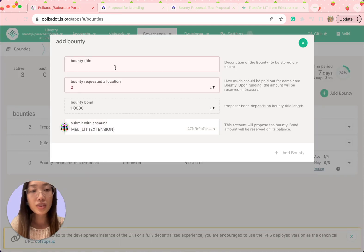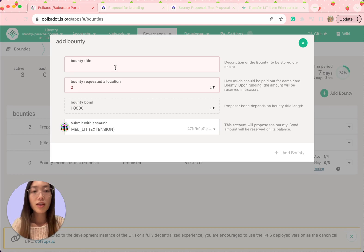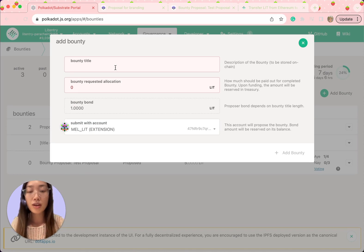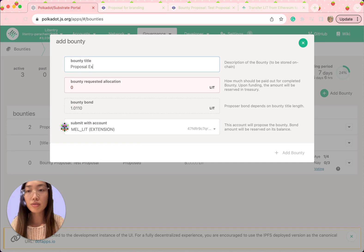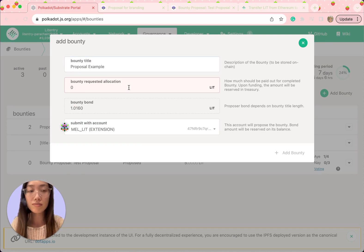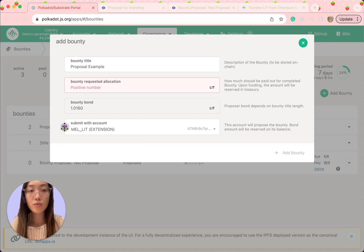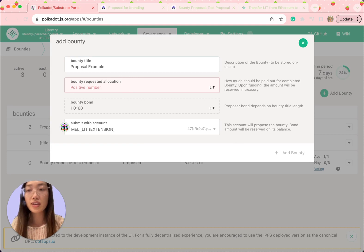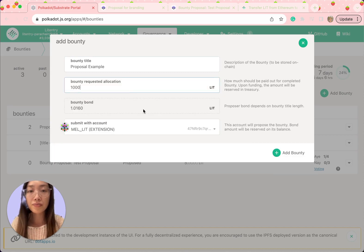Now you'll need to provide the necessary information. Fill in the bounty title and specify the request allocation, which includes the curator's fee, and confirm the call.